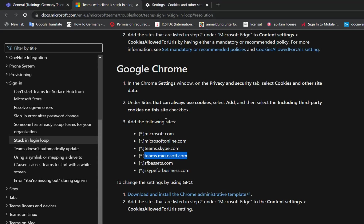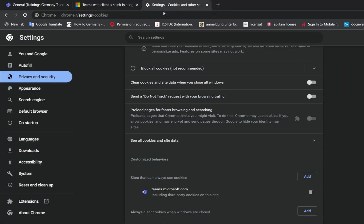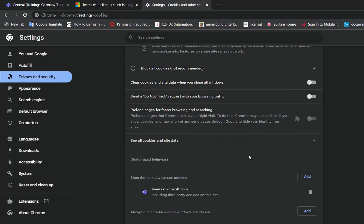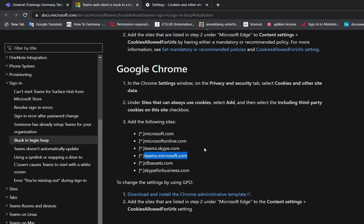In case you want to allow cookies from other sites of Microsoft, you just need to go here again, click Add, and add each one of these Microsoft sites.